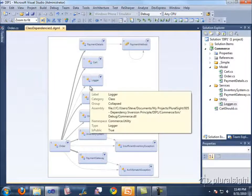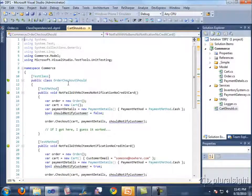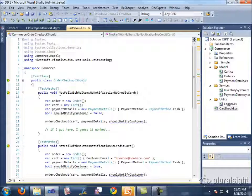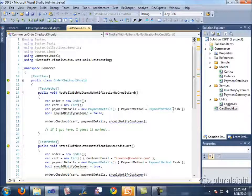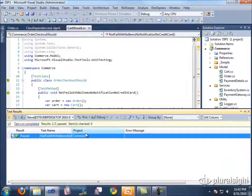The issue is that if we want to test the Order class, it's going to be difficult to inject some of the classes it requires. We have two tests written. The first — 'should not fail with no items, no notification, and no credit card' — sets up a new Order with a new Cart, payment details of Cash, and notify customer set to false. This passes because with nothing to do and no items, we get no exception. The second test adds notification and a customer email, and sets should-notify-customer to true.